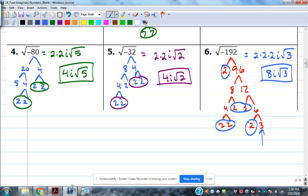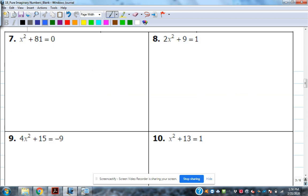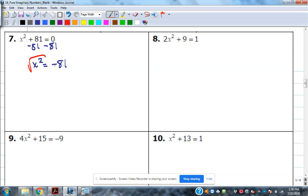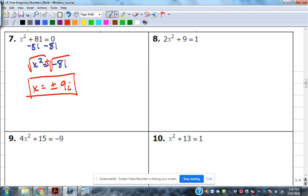Let's combine this with what we've been working on — solving by square roots, just adding in negative numbers. Number seven: x² + 81 = 0. To solve by square roots, subtract 81 first: x² = −81. Now take the square root of both sides — plus or minus on the number side. The square root of −81 is 9i. So x = ±9i — that's two solutions: positive 9i and negative 9i.